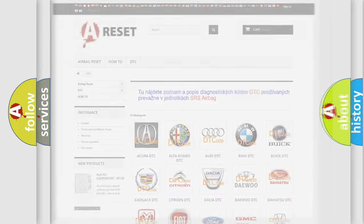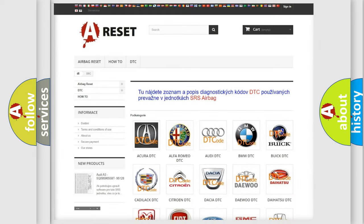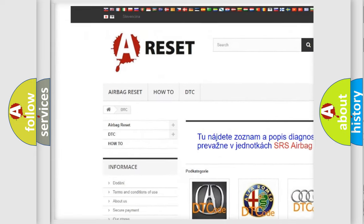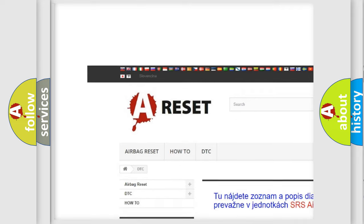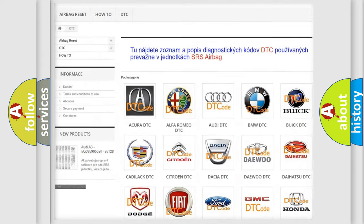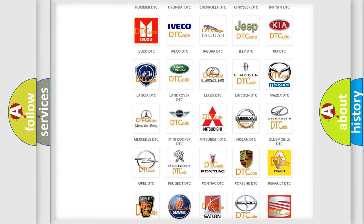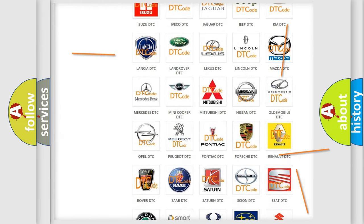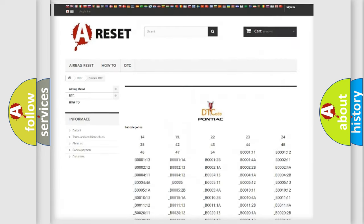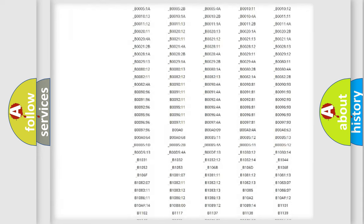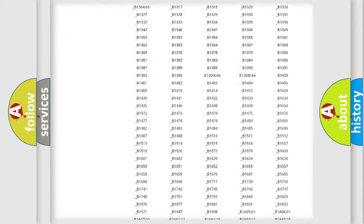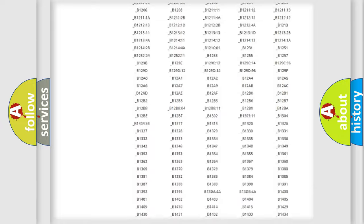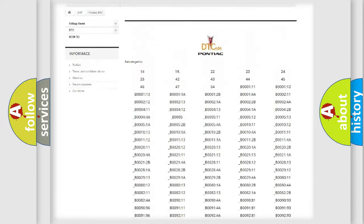Our website airbagreset.sk produces useful videos for you. You do not have to go through the OBD2 protocol anymore to know how to troubleshoot any car breakdown. You will find all the diagnostic codes that can be diagnosed in Pontiac vehicles.